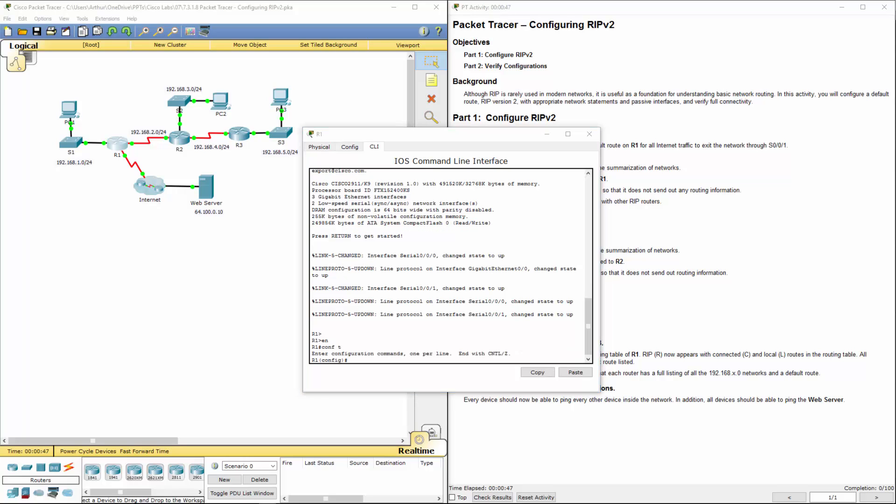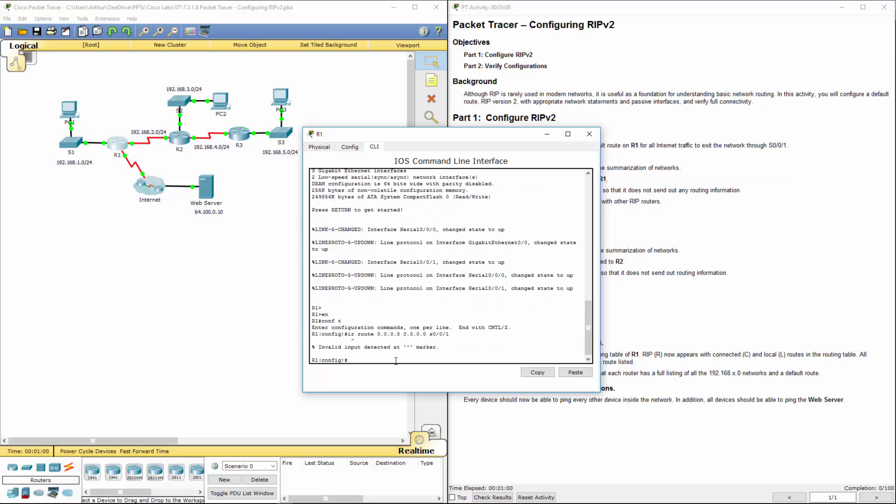And so we're going to do an IP route. We're sending all IPs, all subnets out serial 0/0/1's interface.